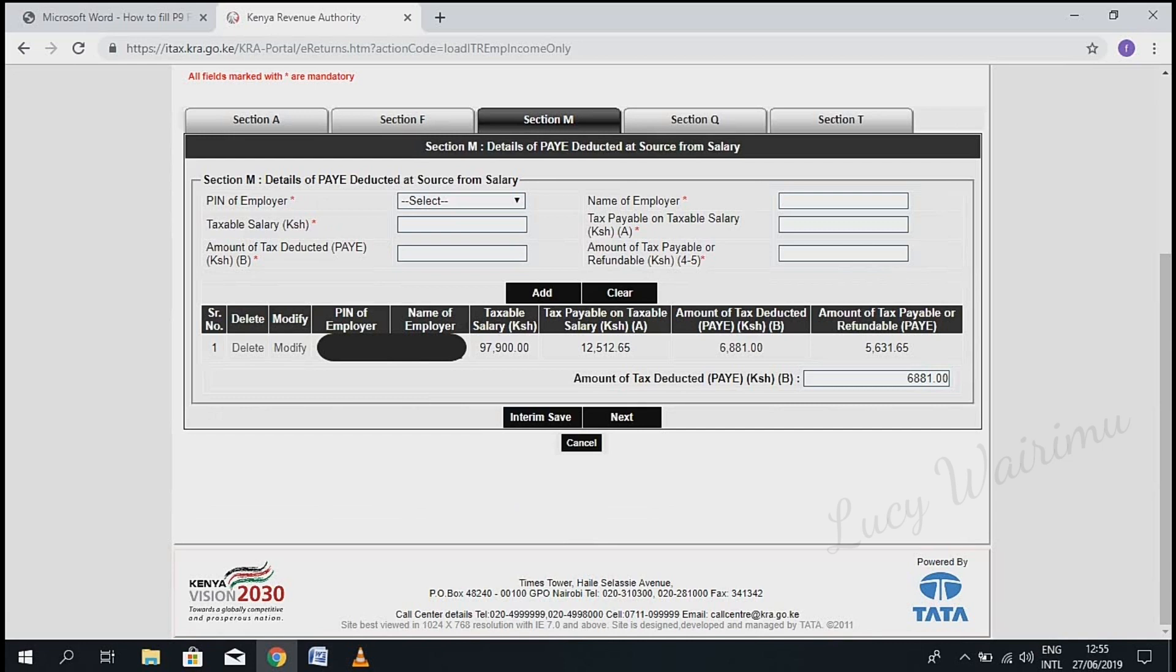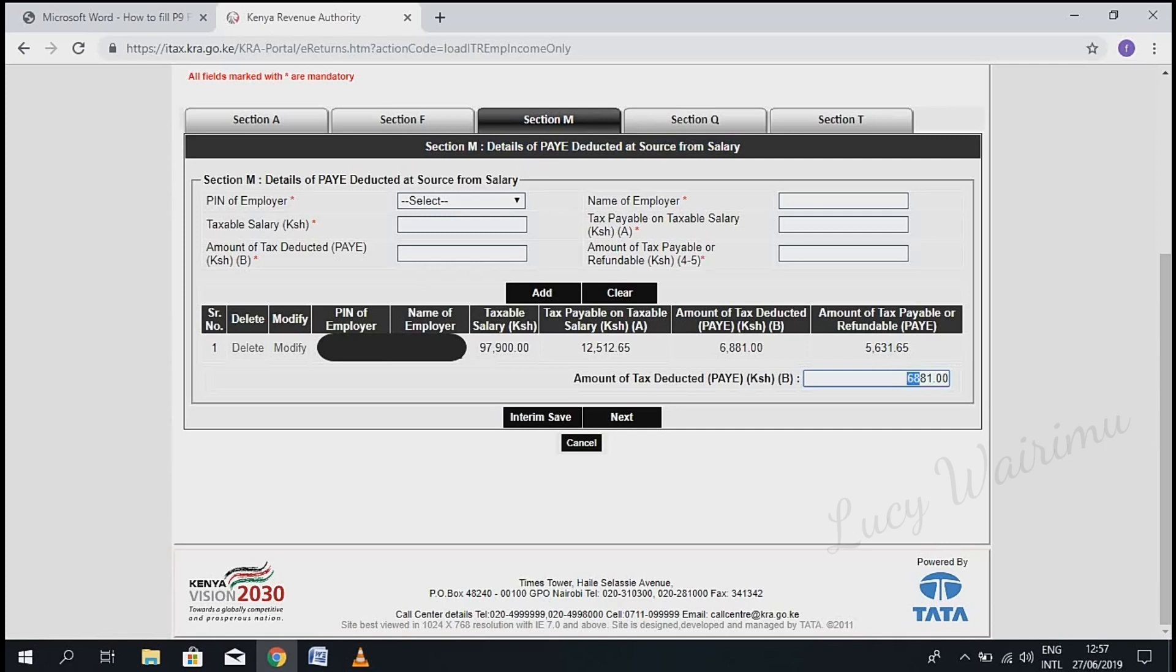This is Section M: Details of PAYE deducted at source from salary. Confirm the amount of tax deducted (PAYE) and then click 'Next'.